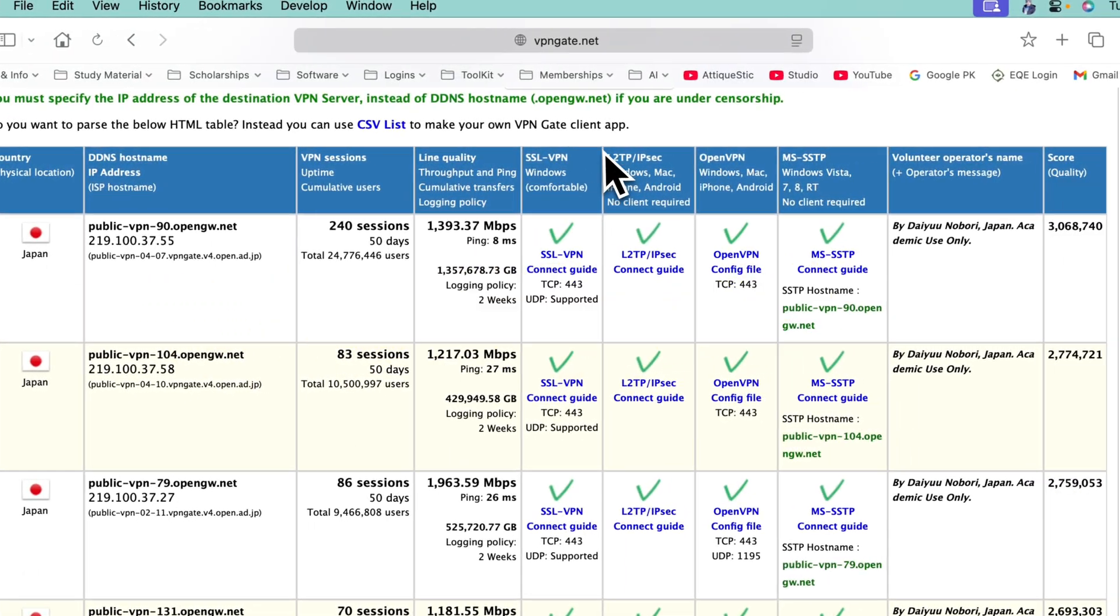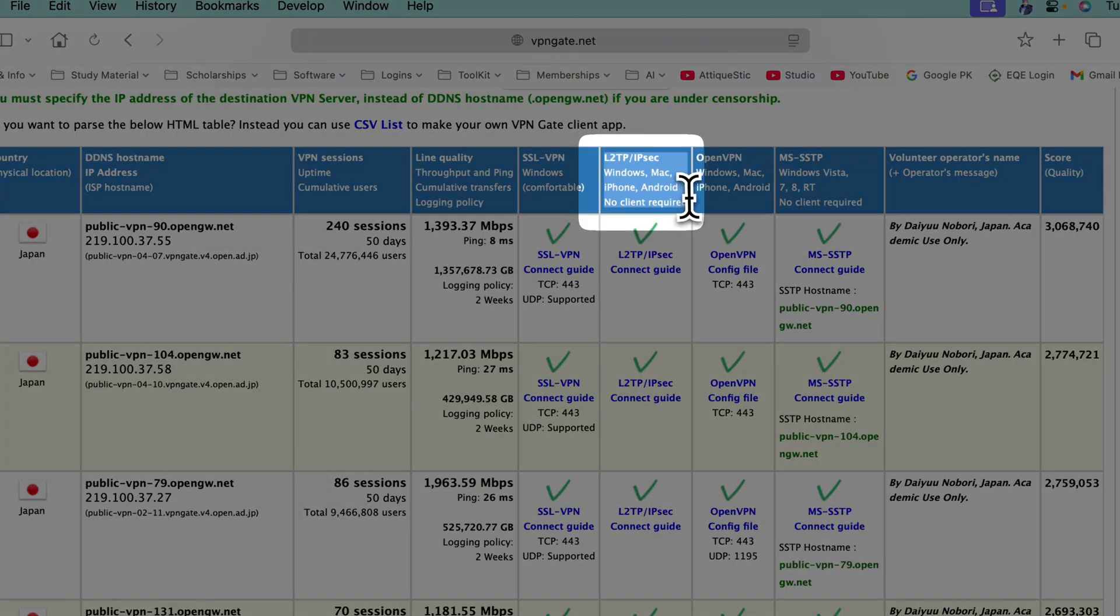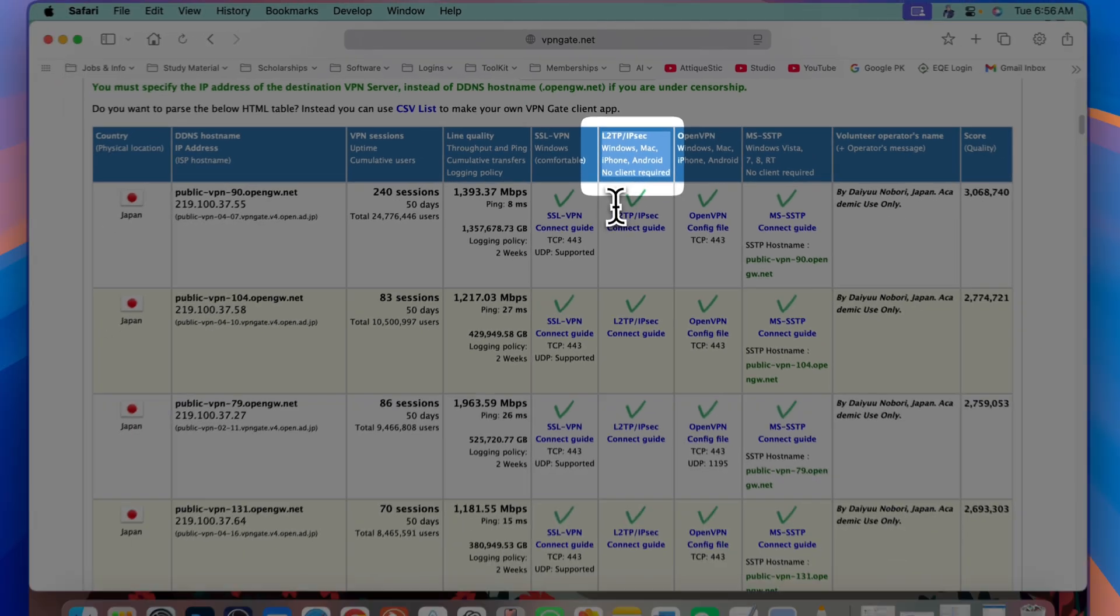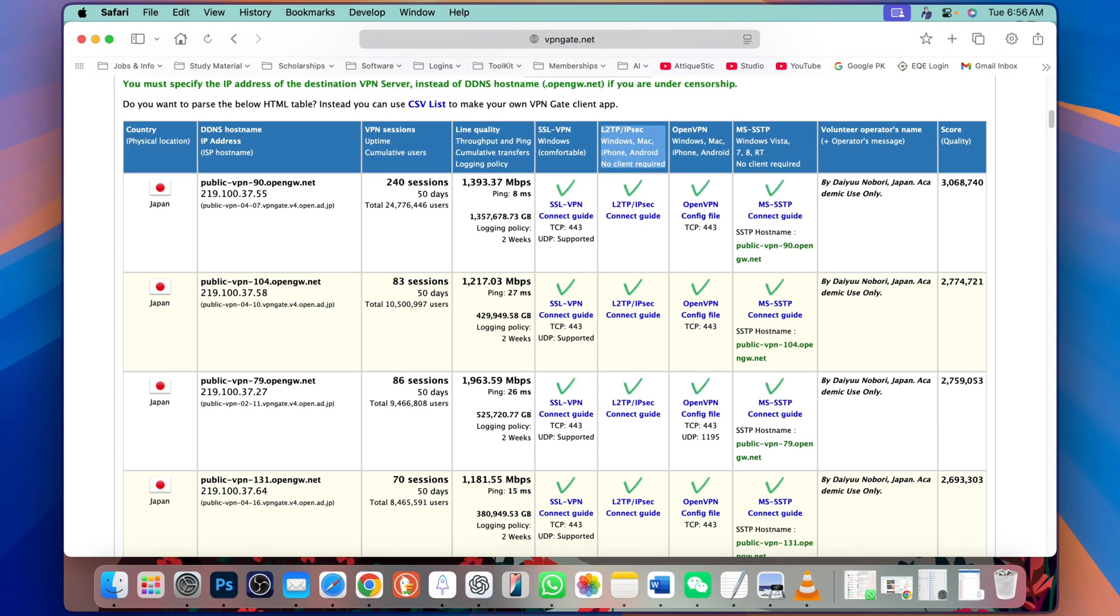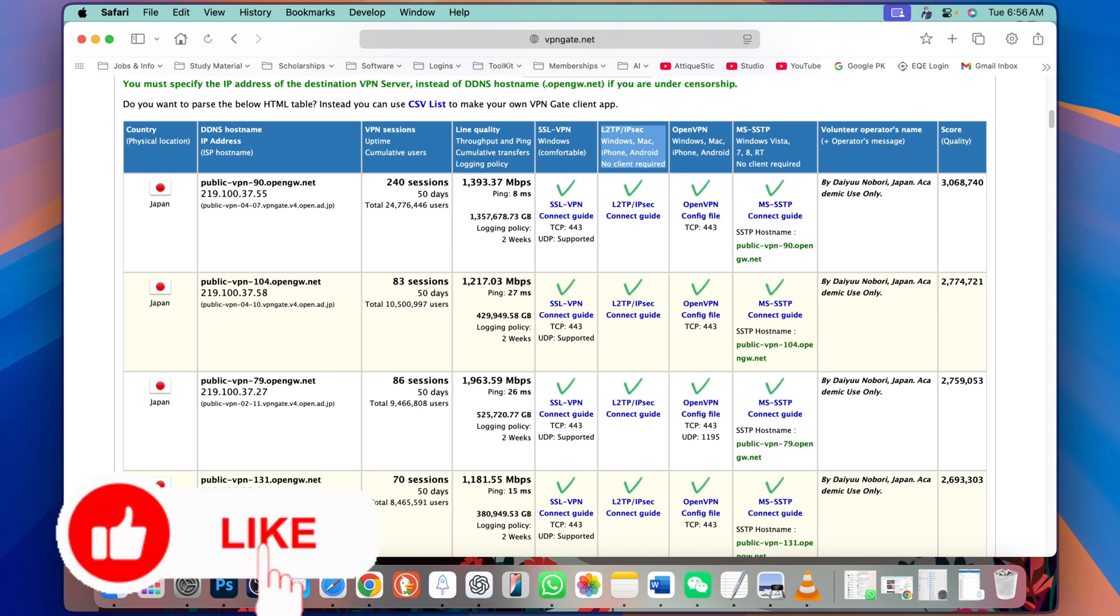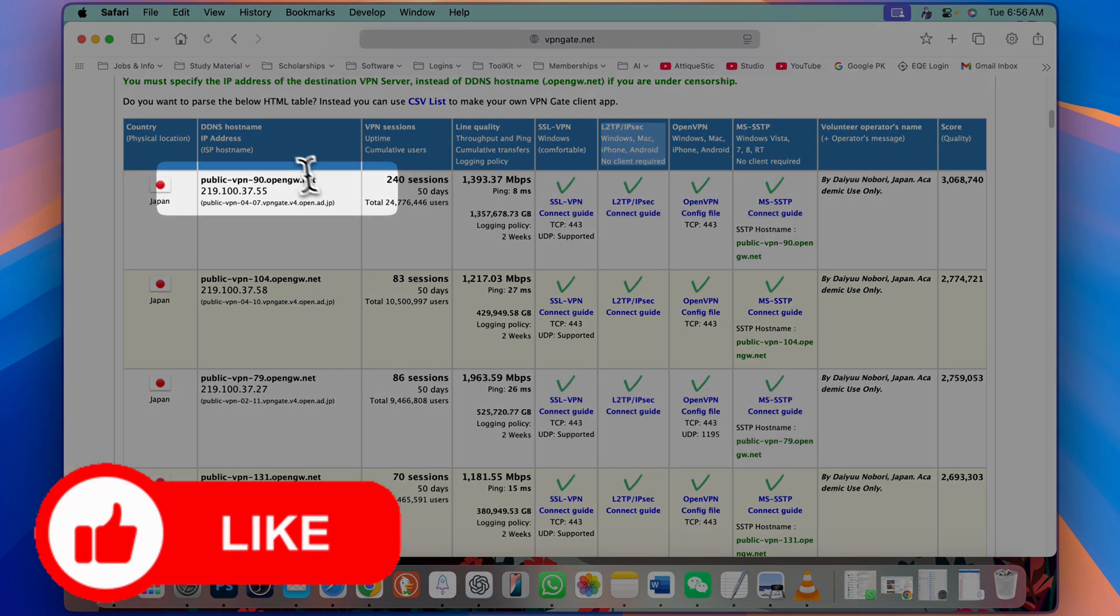Here you will find L2TP IPEC for Windows, Android, iPhone, macOS. But in this particular video, I'm going to guide you about macOS.